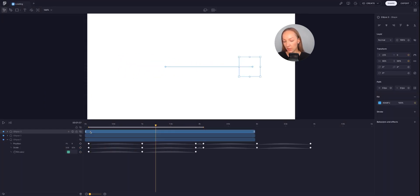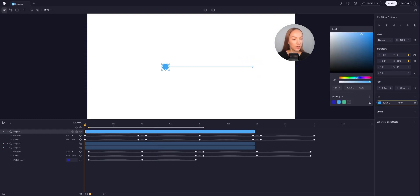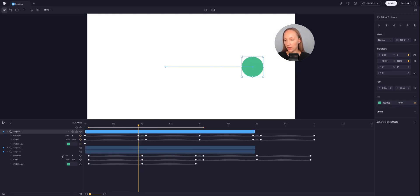Following the similar steps, I will animate the second ellipse. I will go to where its animation is starting, set the color to green, and add the first keyframe.